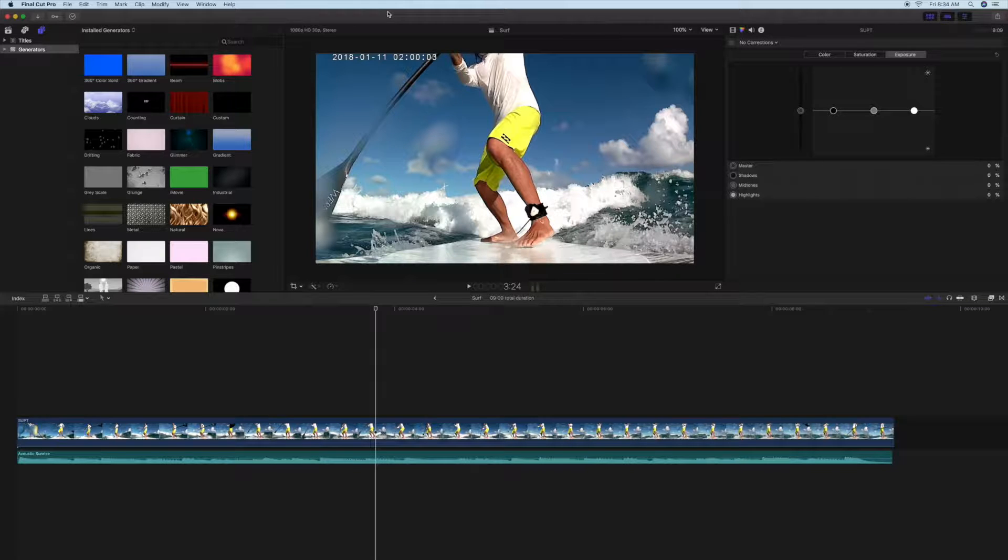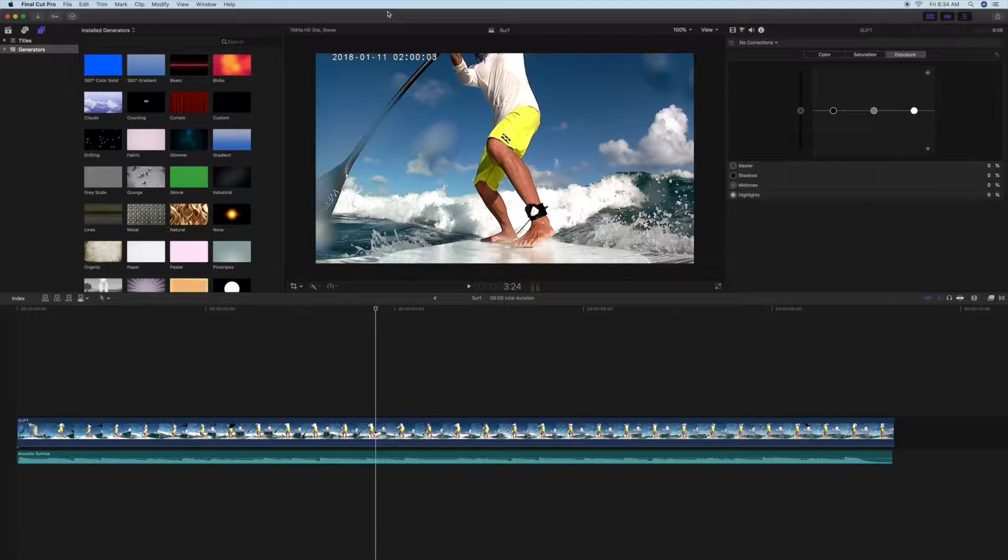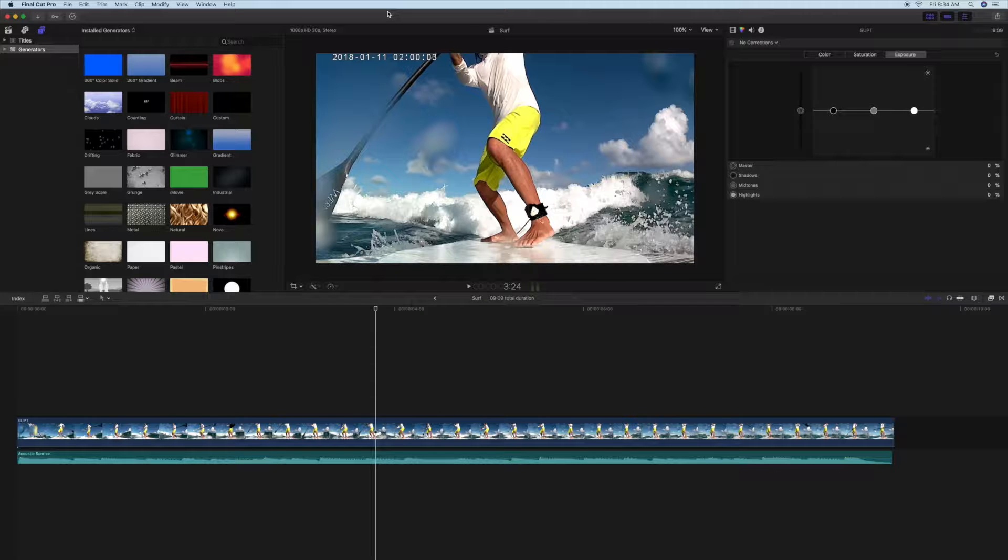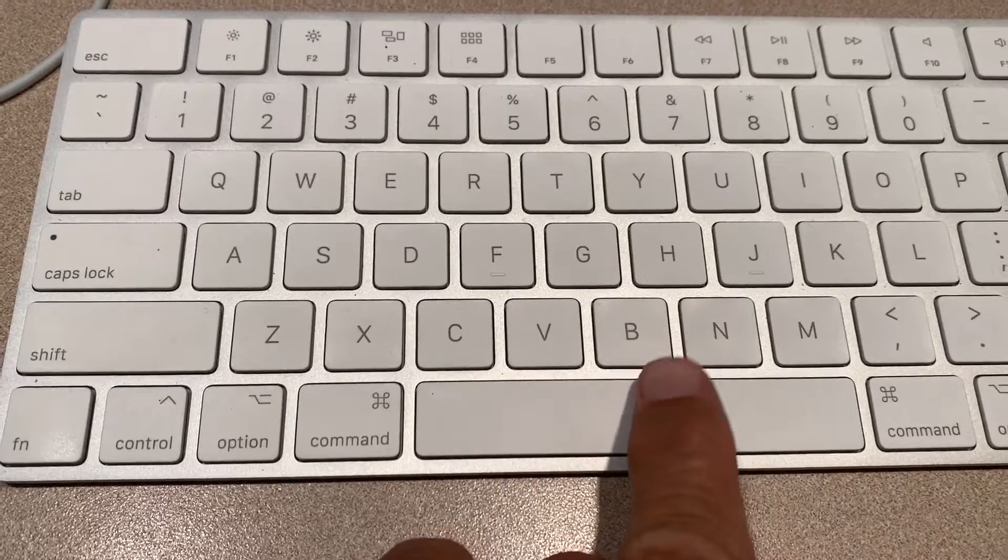This video is how to add a transition to the end of a clip. So what I'm going to do is I'm just going to let this play through so you can see what it is.